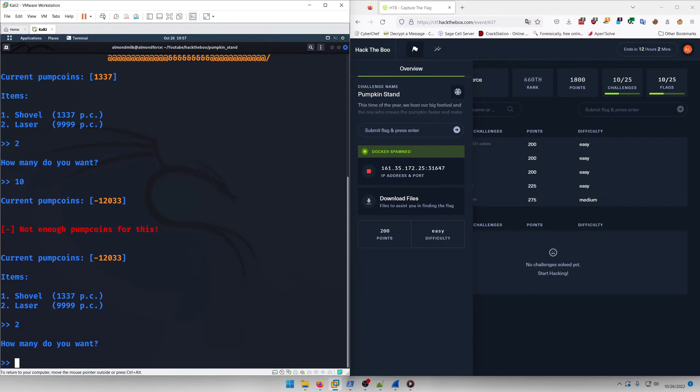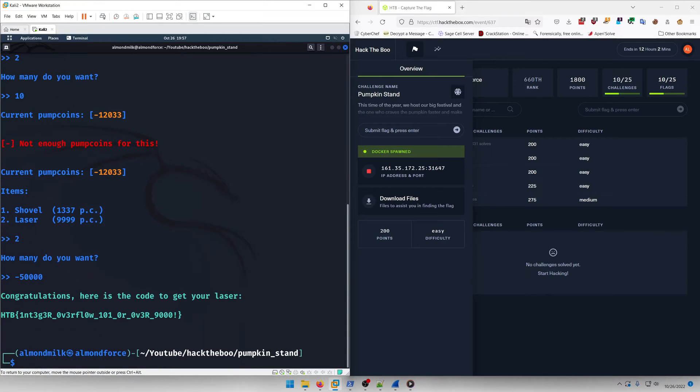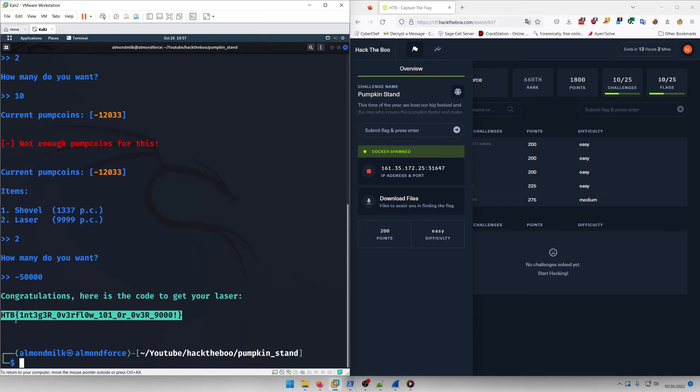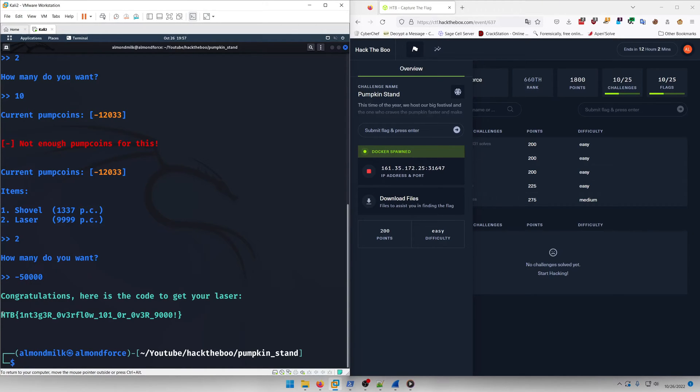So let's try buying lasers again and let's try doing like negative 50,000. And congratulations, here's the code to get your laser HDB integer overflow 101 or over 9,000.